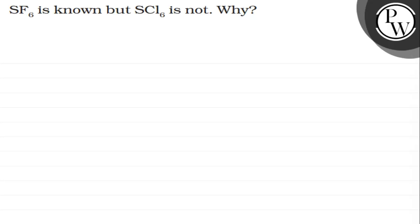Hello, let's see this question. The question says SF6 is known, but SCl6 is not.